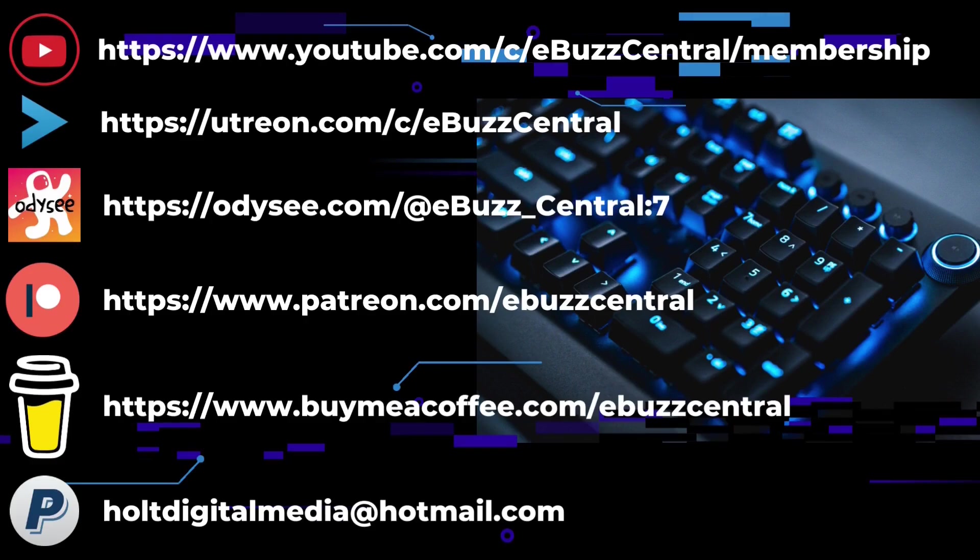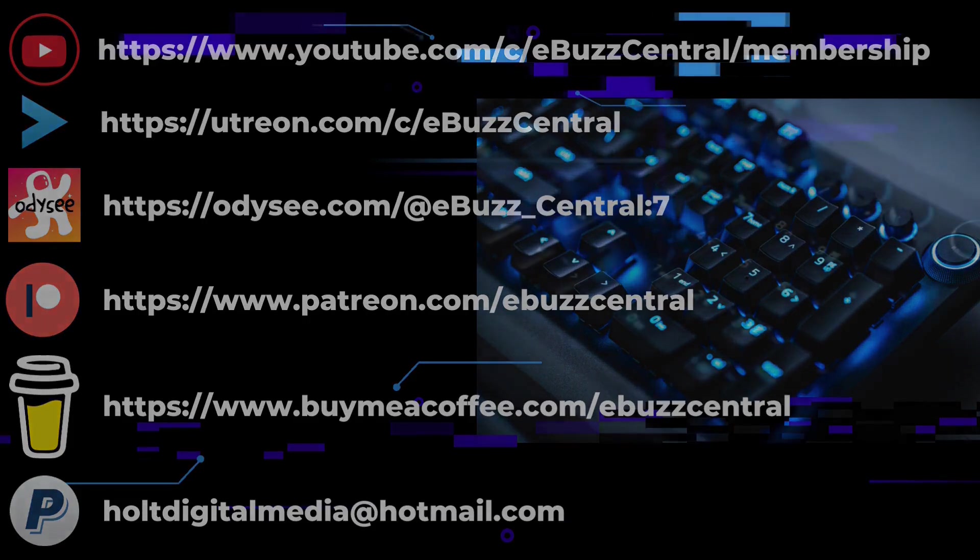You can become members on all three. On YouTube it's only 99 cents, on Utreon it's $2.99, and on Odyssey it's four dollars. You can also buy us a cup of coffee, maybe go over to PayPal and throw us a donation, or go to Patreon and become a patron to the channel. All those links will be in the description below. As always, thank you so much for watching my video, and I will see you in the next video.